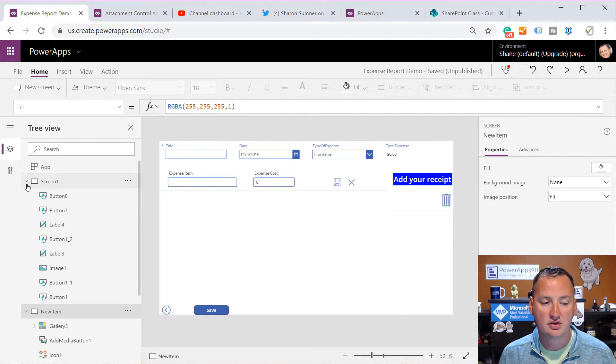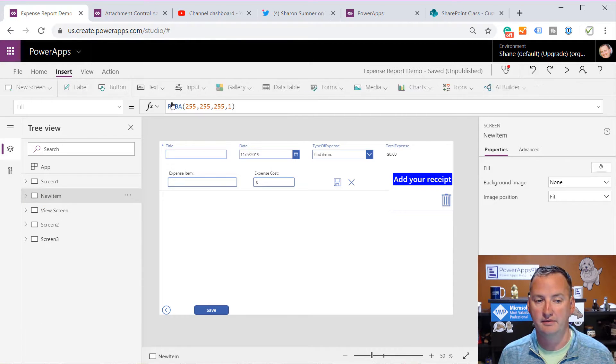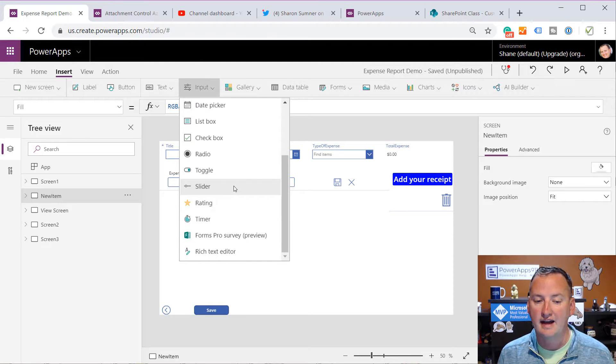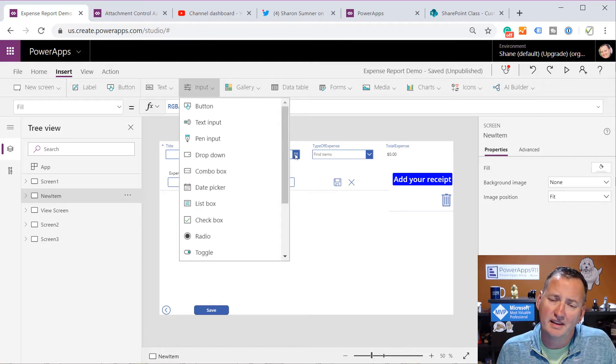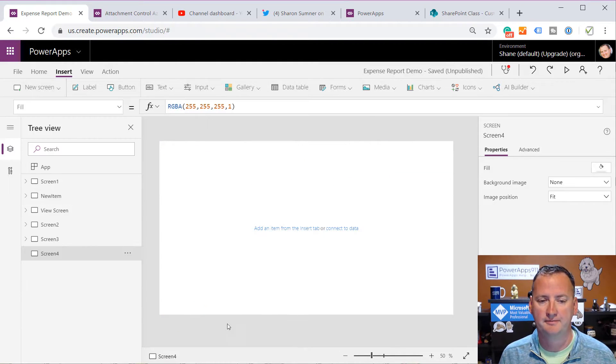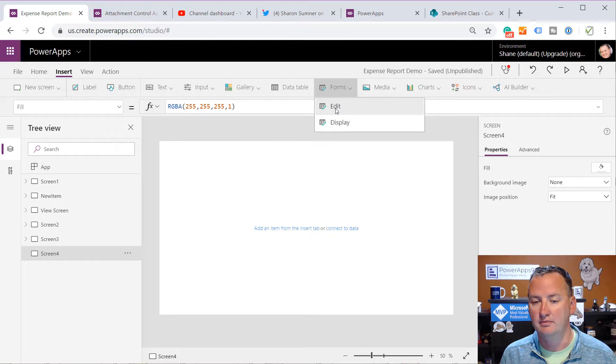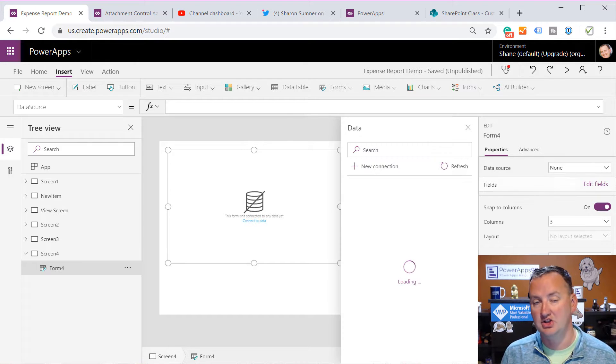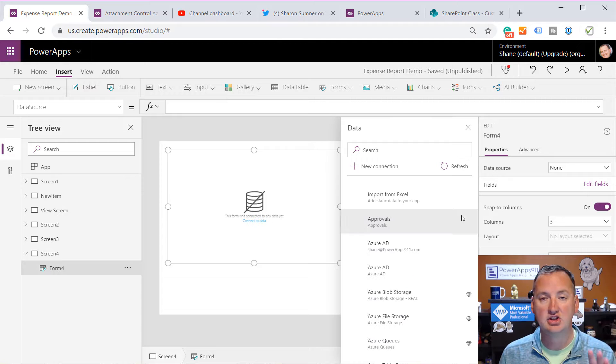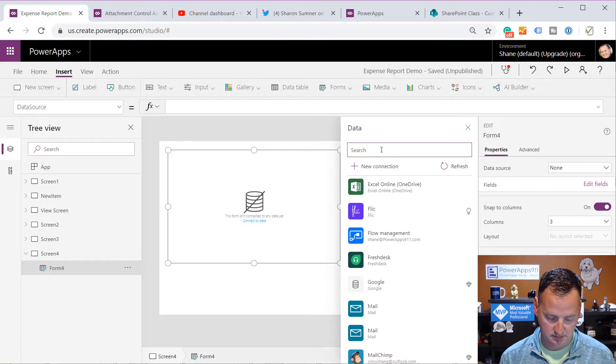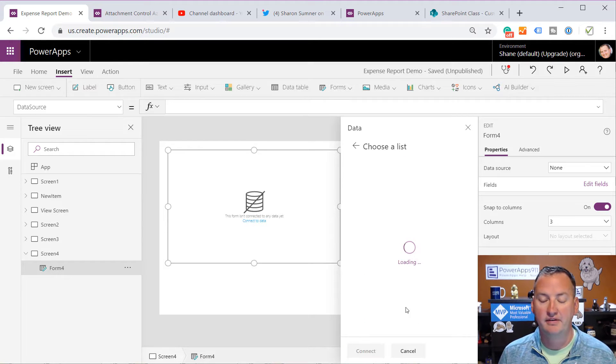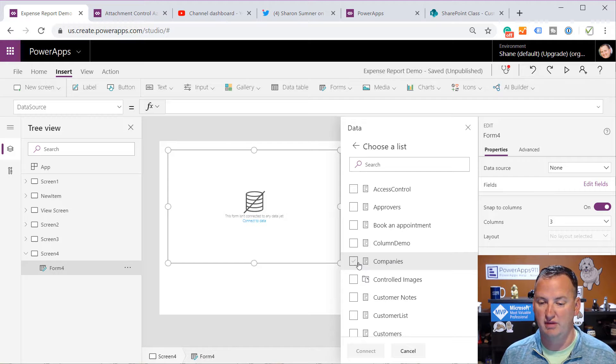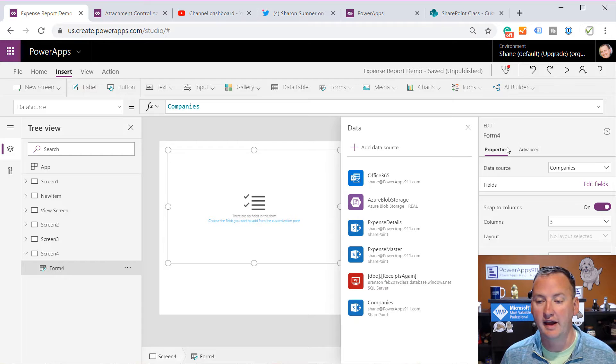But we're going to recreate this functionality with an attachment control. And the first thing that you need to do is you need to get the attachment control. So it does not show up if you go up here to insert and input. The attachment control is not available here because they didn't really intend for people to do what we figured out here. But that's okay. So what we're going to do is we're going to do a new screen, blank. And then we're going to insert a form, edit.